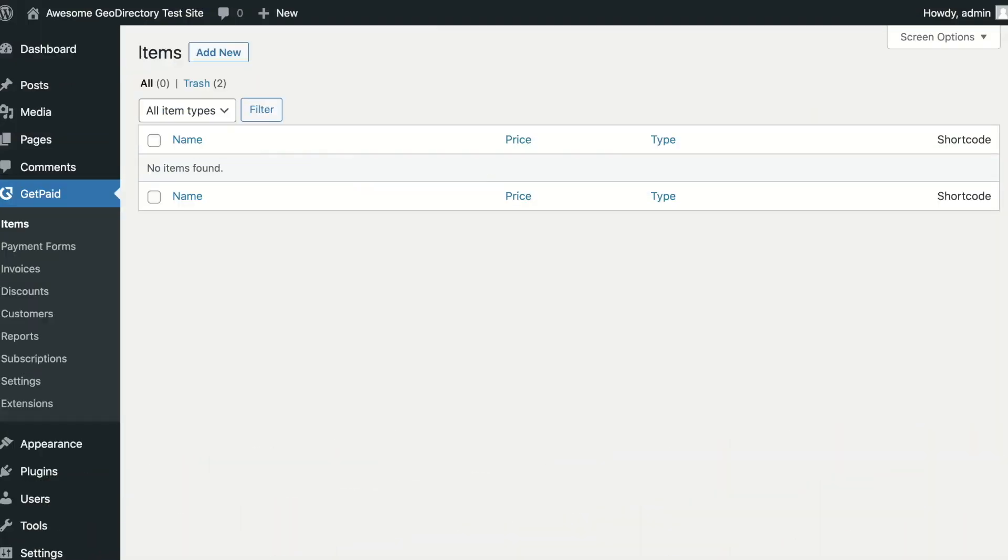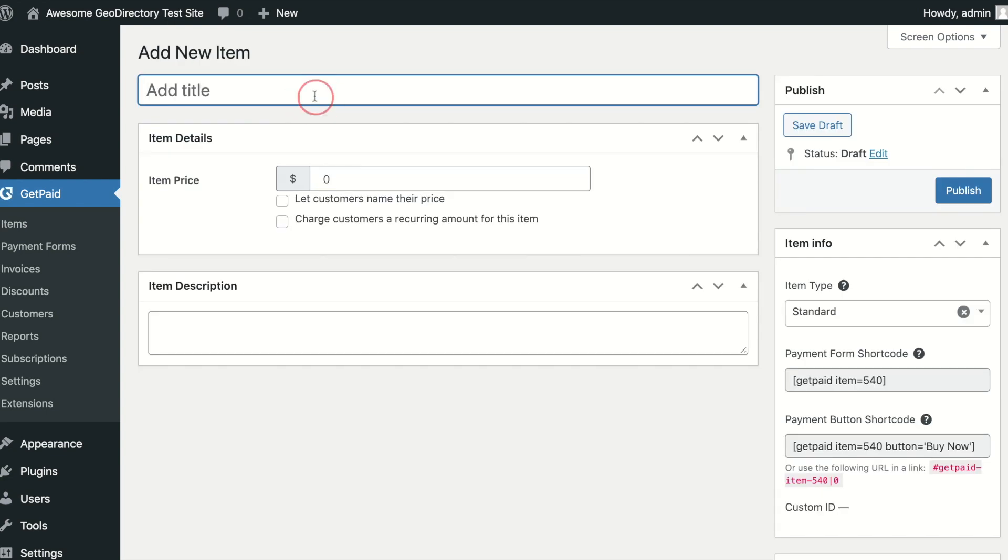Thanks for completing the setup wizard. You now have several ways you can get paid. Your first step is to add an item you want to sell.